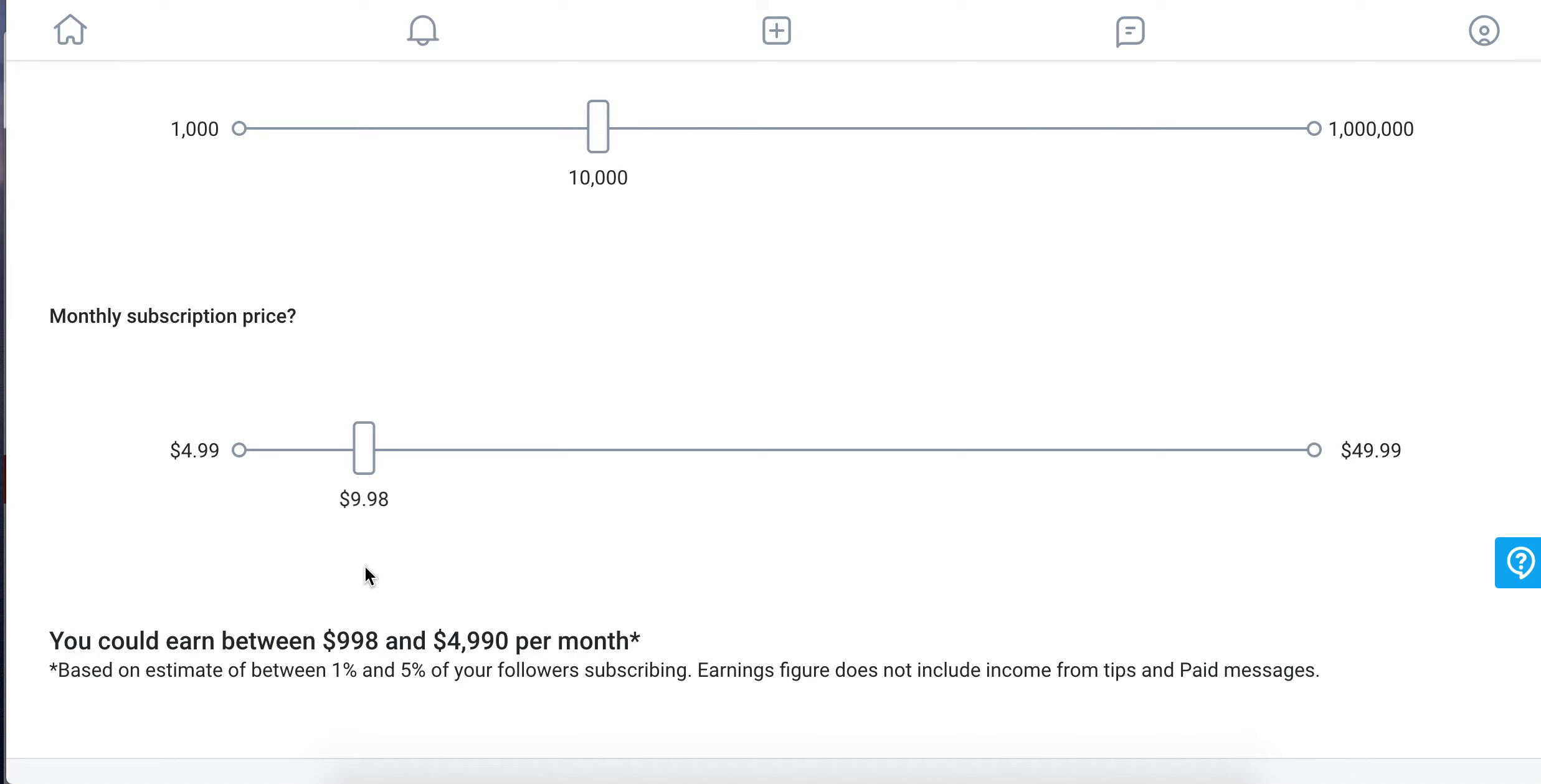And then OnlyFans will take 20% commission. So you will earn like $800. Something like that, I guess.